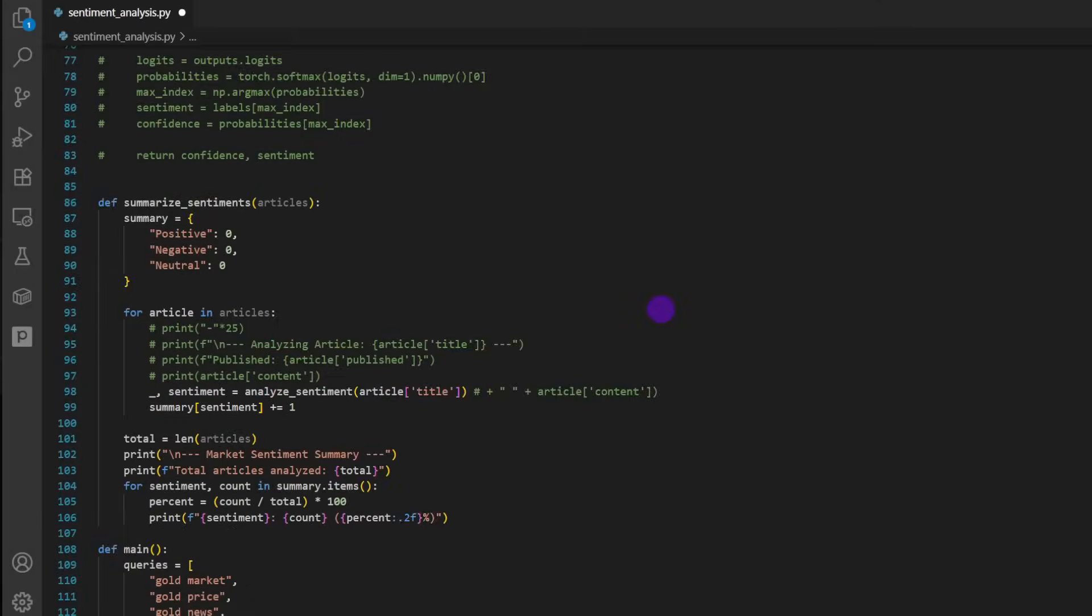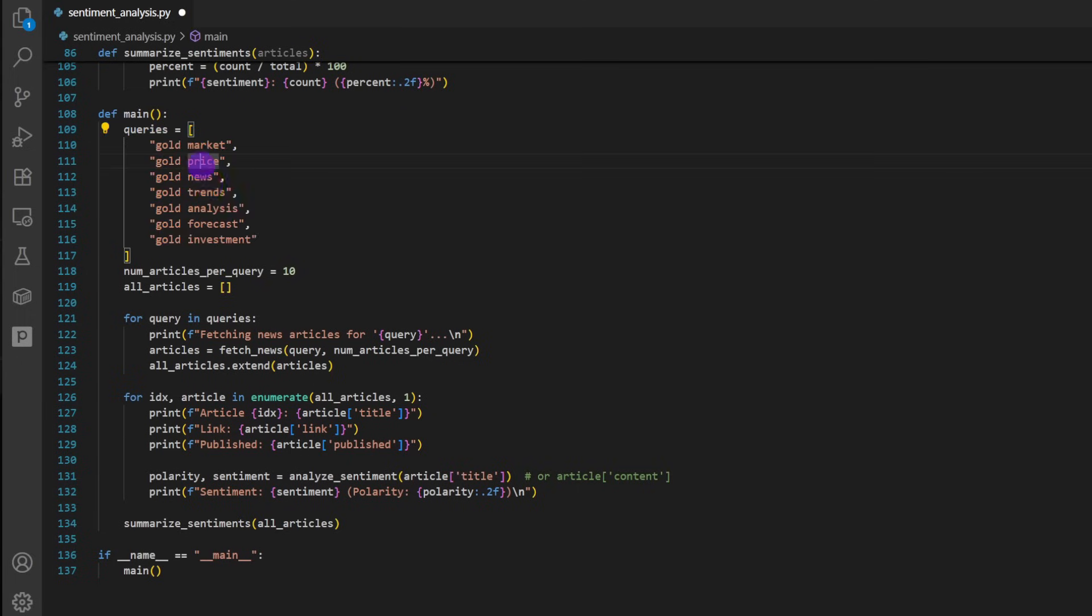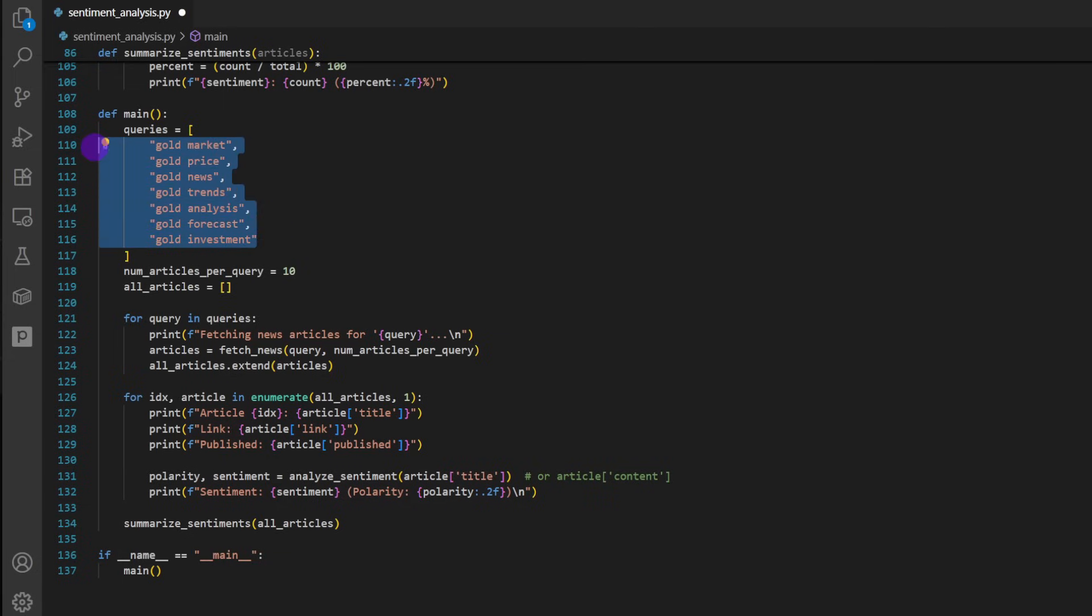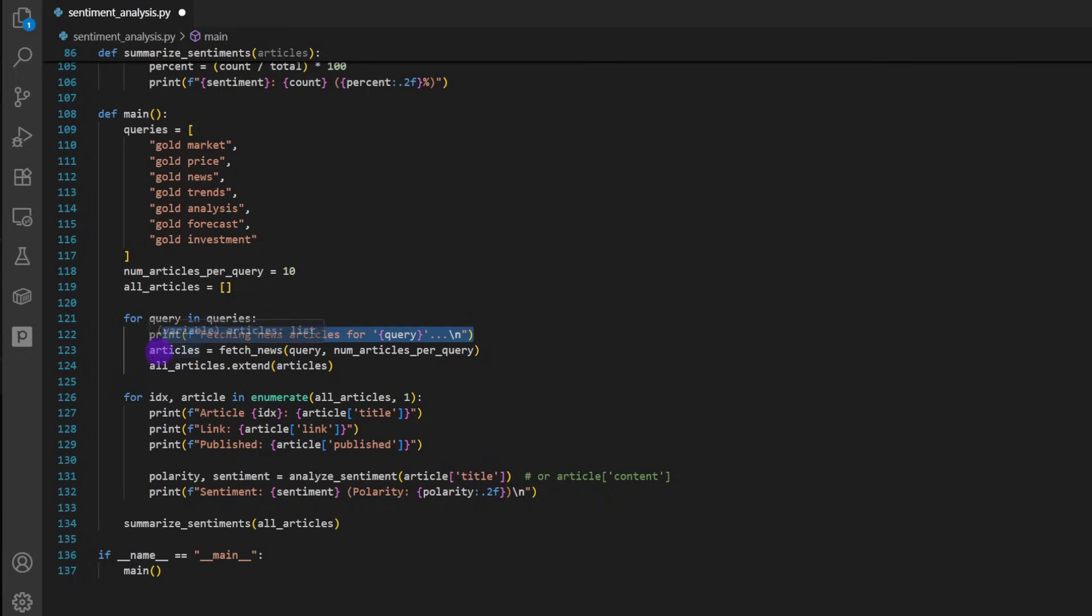So this is our small Python code. This is the main function. The way it will work, we're going to define a list of queries. Notice here, I'm interested in gold, so I'm defining gold market, gold price, gold news, gold trends, and so on. These are the queries that the bot or the program is going to Google. And we're going to pick up 10 articles per query. So for each query, we're going to pick up the top 10 search results. Notice in this for loop, for query in queries, for each of these queries, we're going to print fetching news articles for the name of the query.